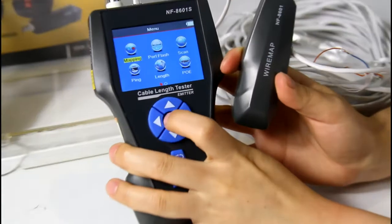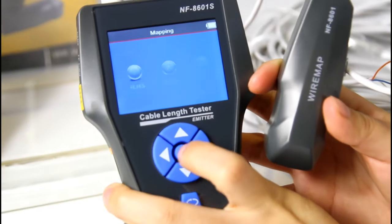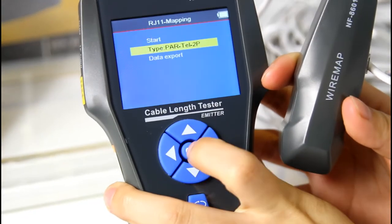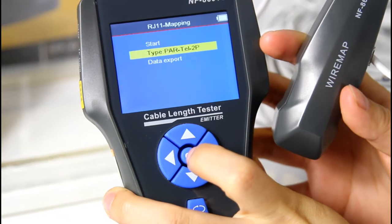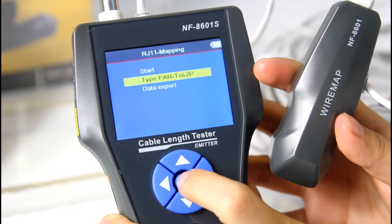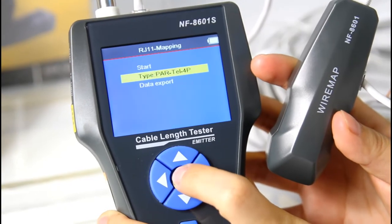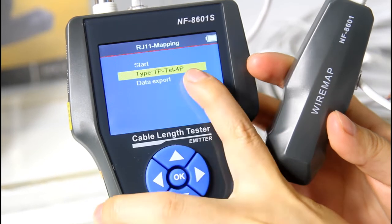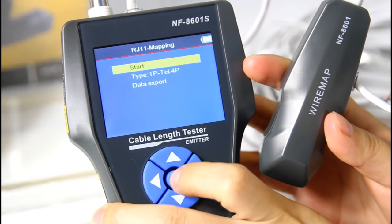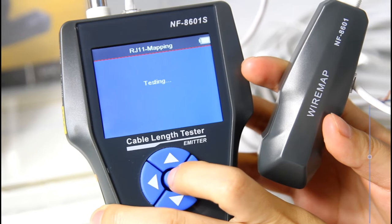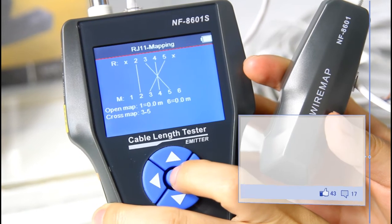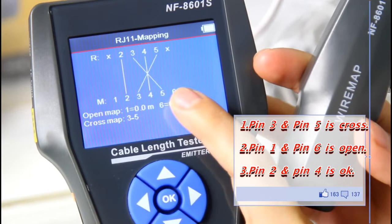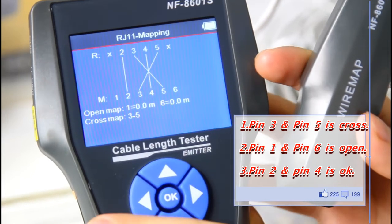Let's test mapping and choose RJ11. As there are different types to choose, here we have to choose the appropriate cable type. You can see the result on the screen: pin 3 and pin 5 are crossed.